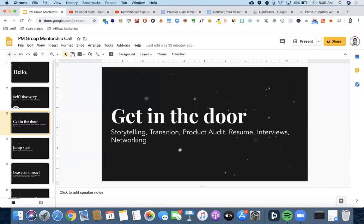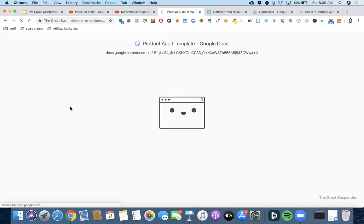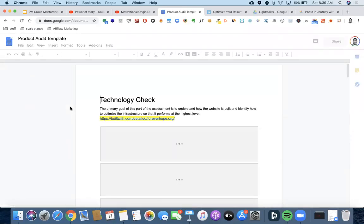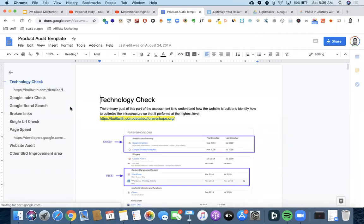Another thing I preach a lot about is the idea of product audits — creating a way to showcase your actual skills. Let's say you check the box as an effective communicator — you can wow people — but now, can you do the job? Do you have the skills? A lot of people will send their resume and just wait, never really showing they can do the job. Even if you have the skills, people don't give you a shot.